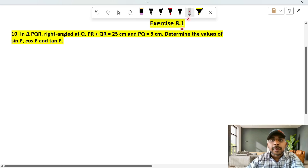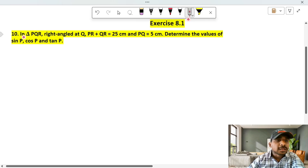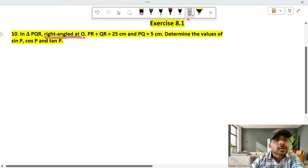Exercise 8.1, question 10. In triangle PQR, right-angled at Q.